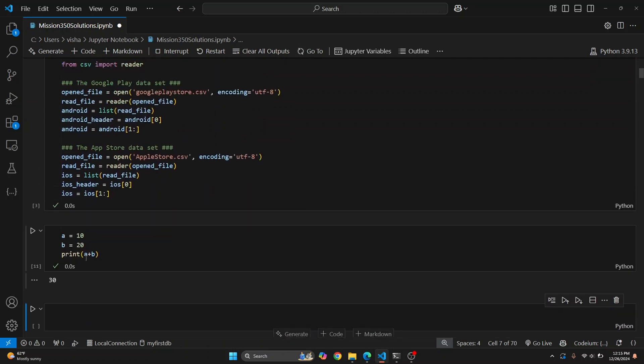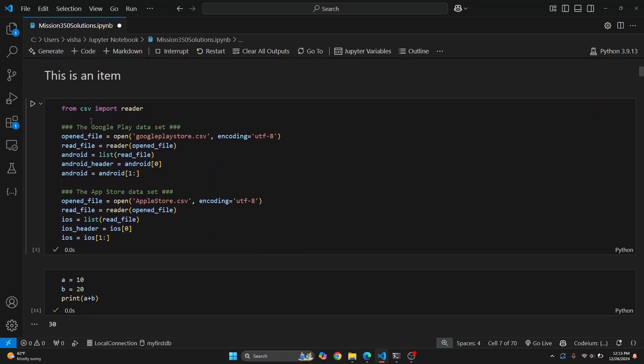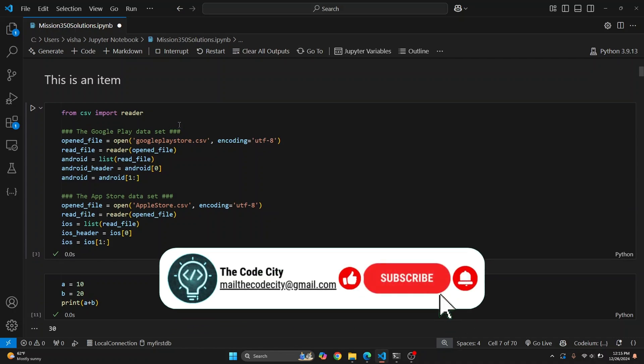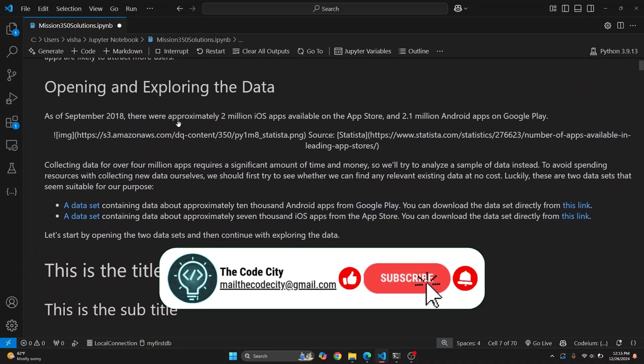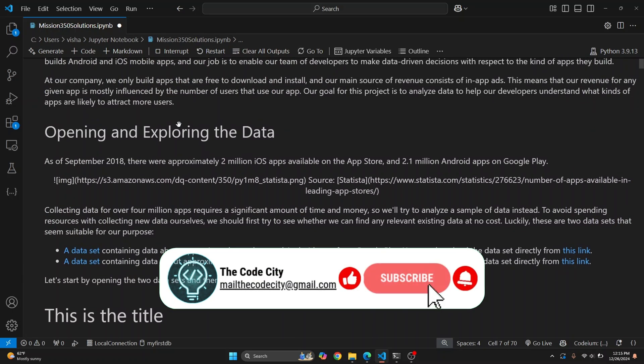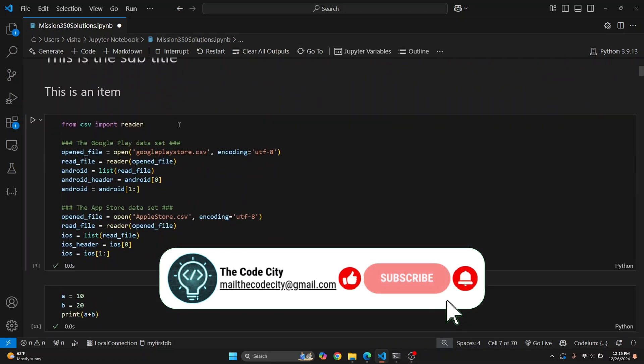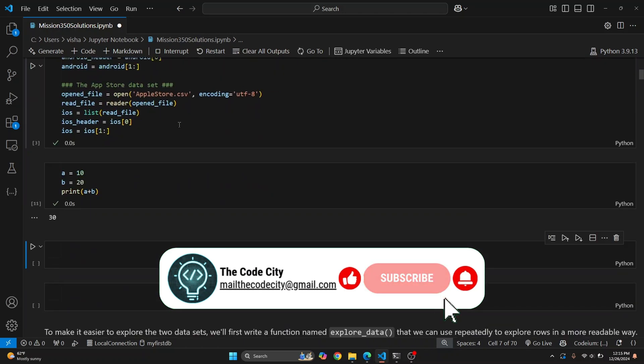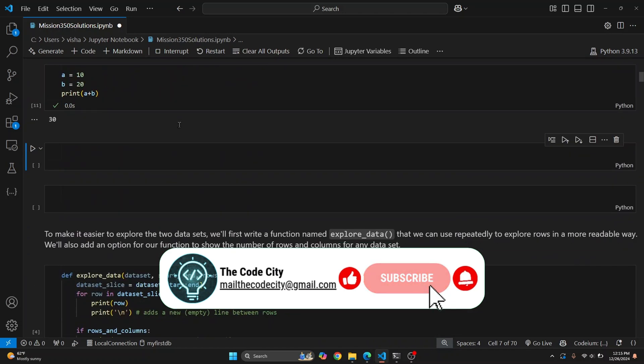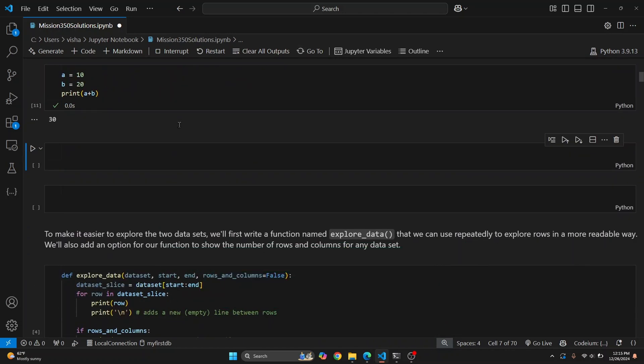This is how you can open Jupyter Notebooks in Visual Studio Code and how you can edit them. If you have further questions, let me know in the comments below.